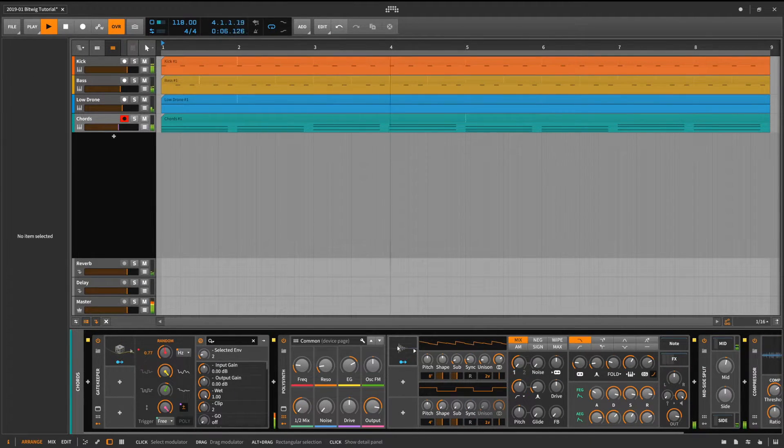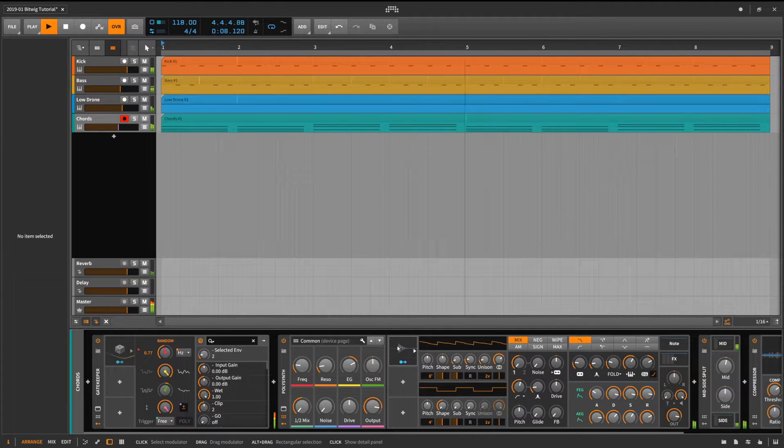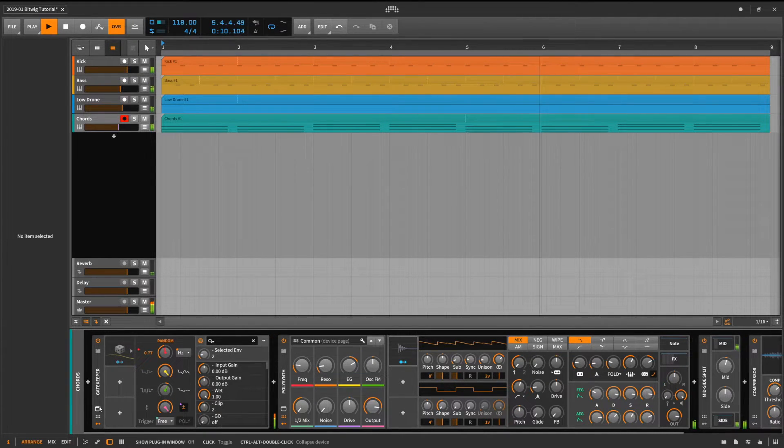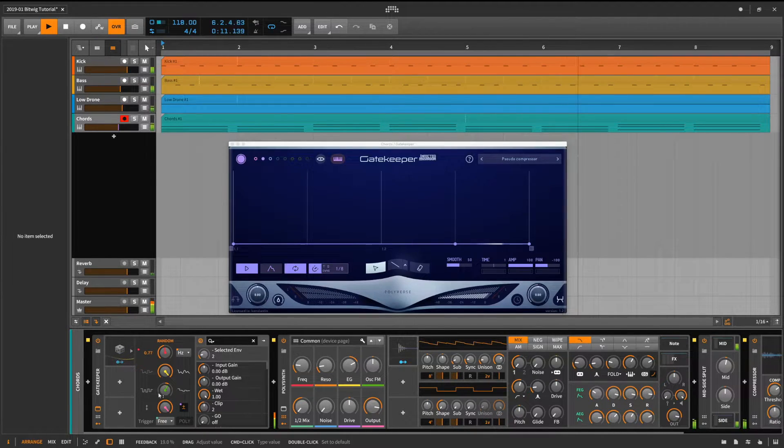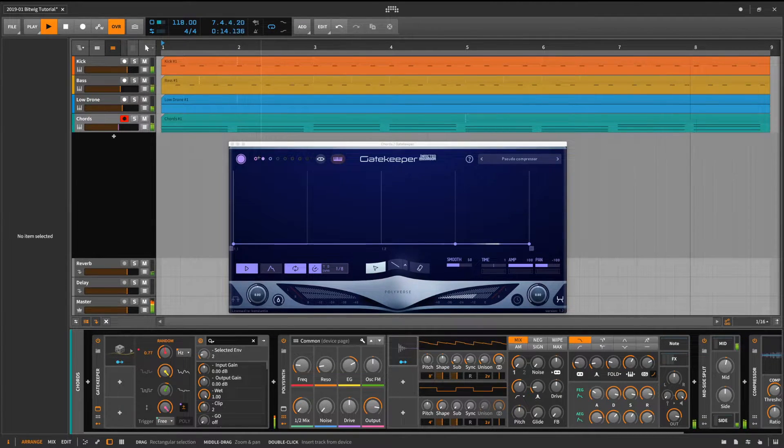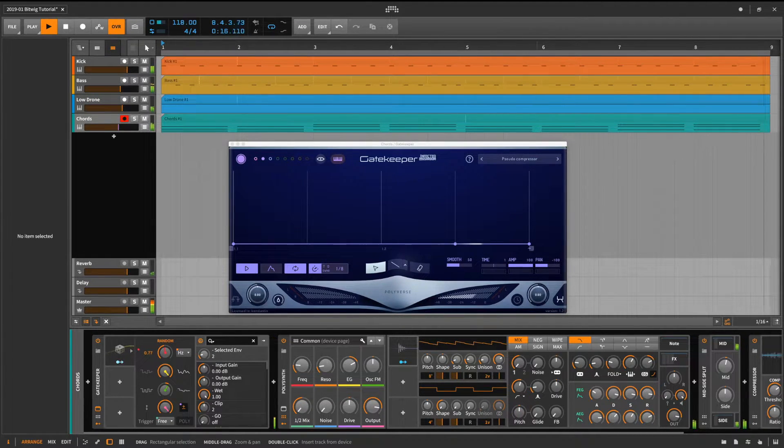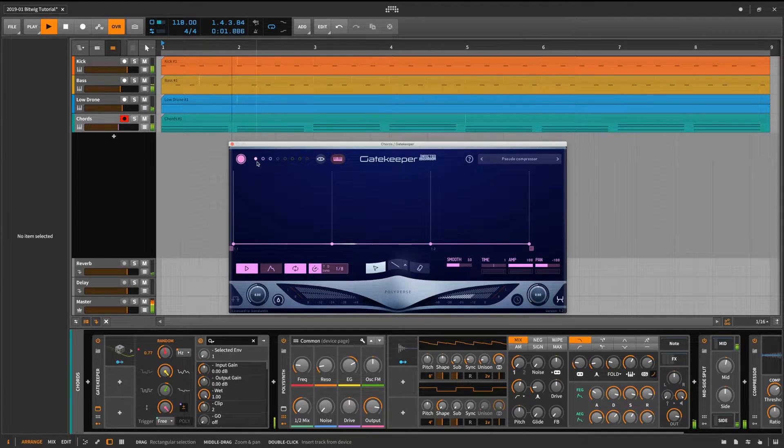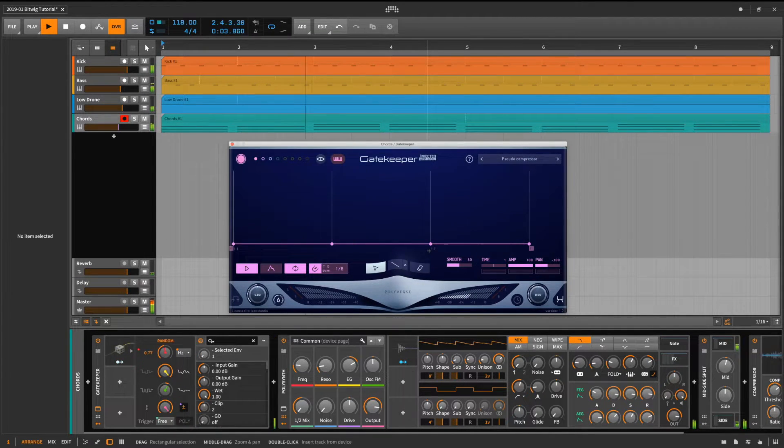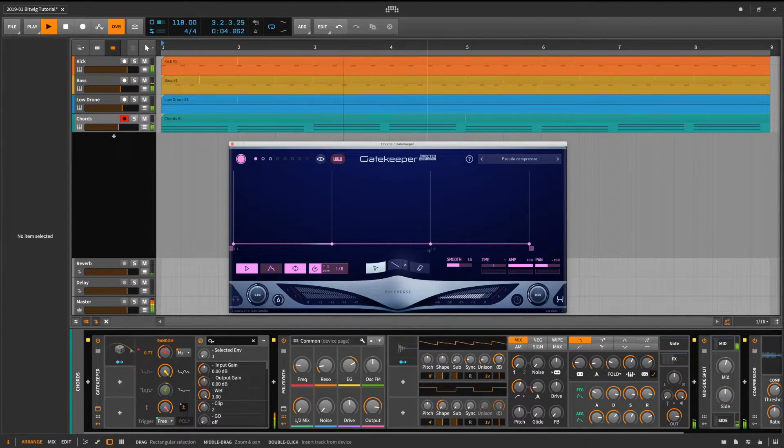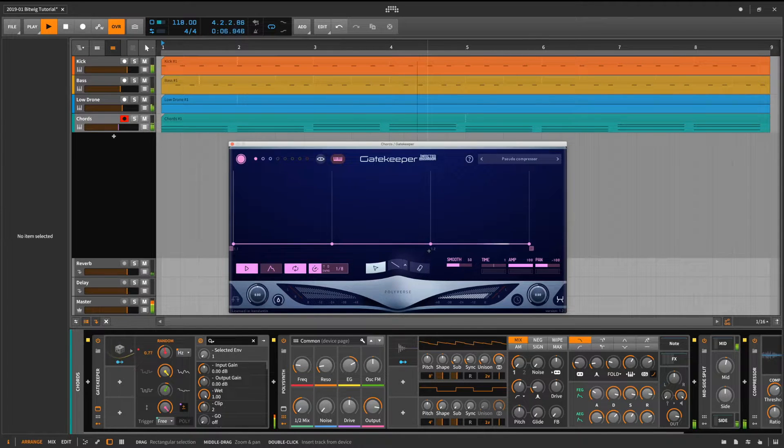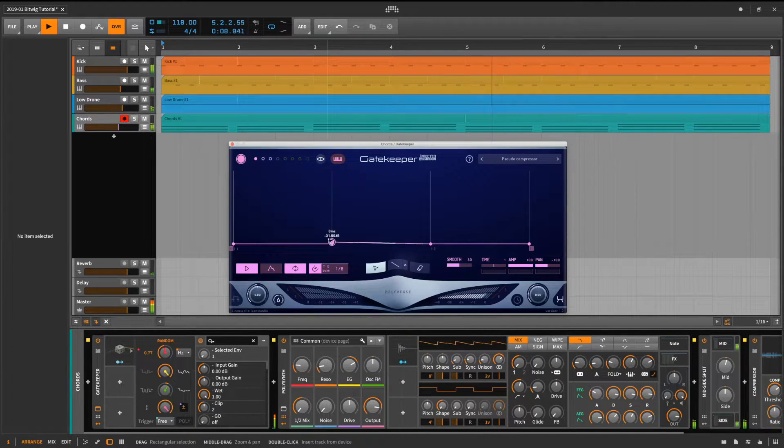So let's open up Gatekeeper and add some motion. I've already prepared two envelopes. One looping after every four beats and the other one looping after every three beats. All that's left is adding two gate signals. So let's do that.